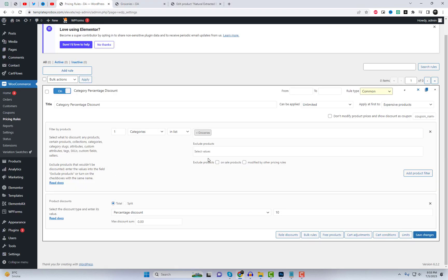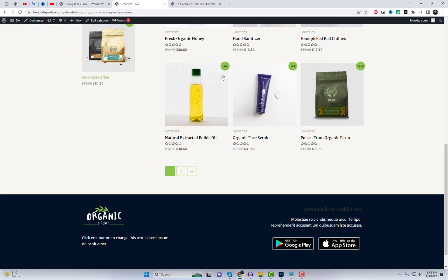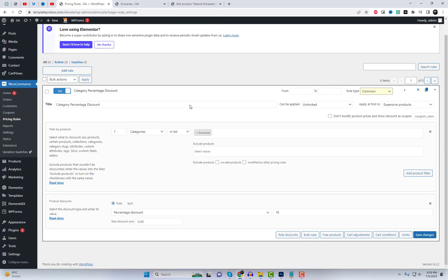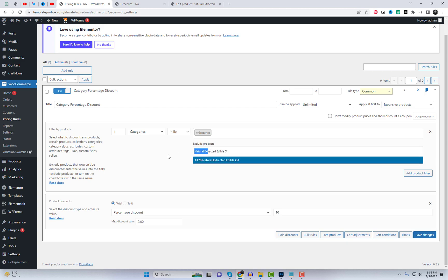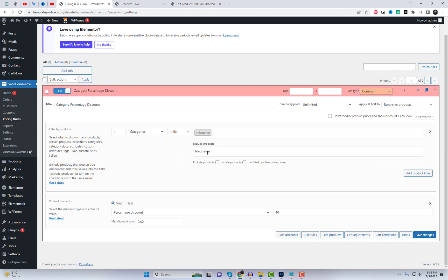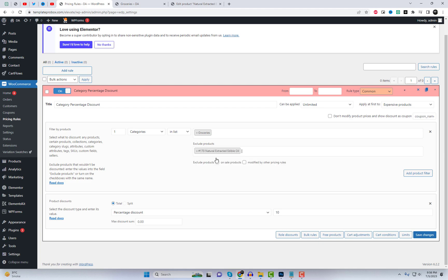To exclude specific products from the discount, you can further customize the rule. For example, you can exclude the natural extracted edible oil product, save the rule and refresh the page to see that the excluded product no longer receives the discount.